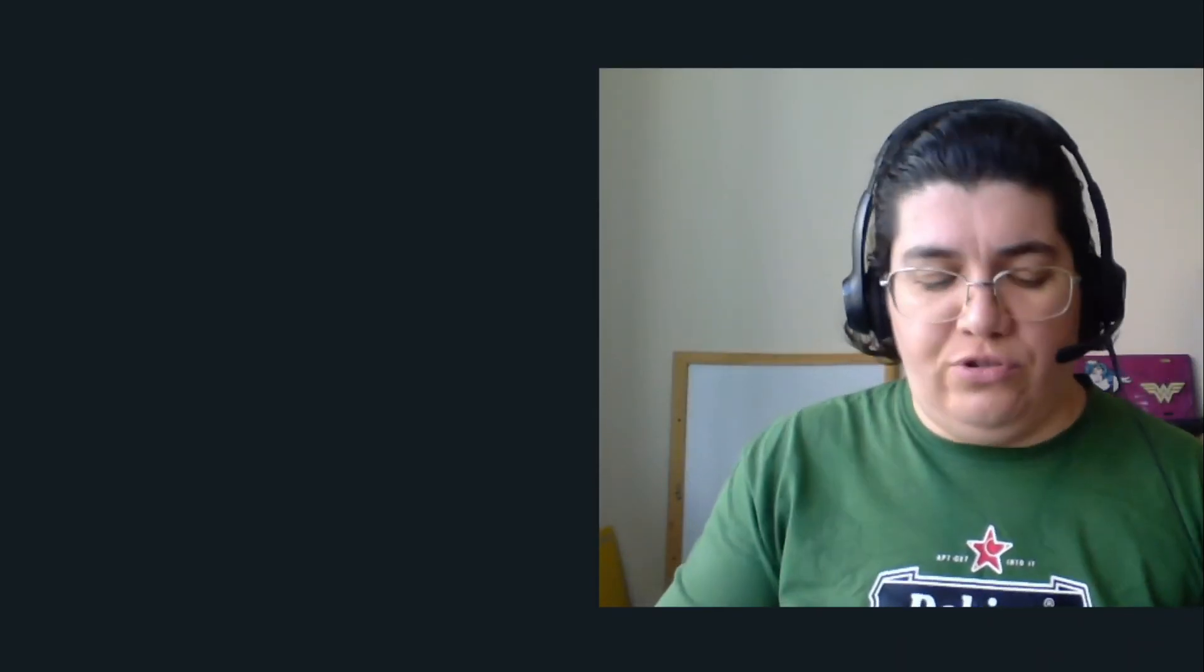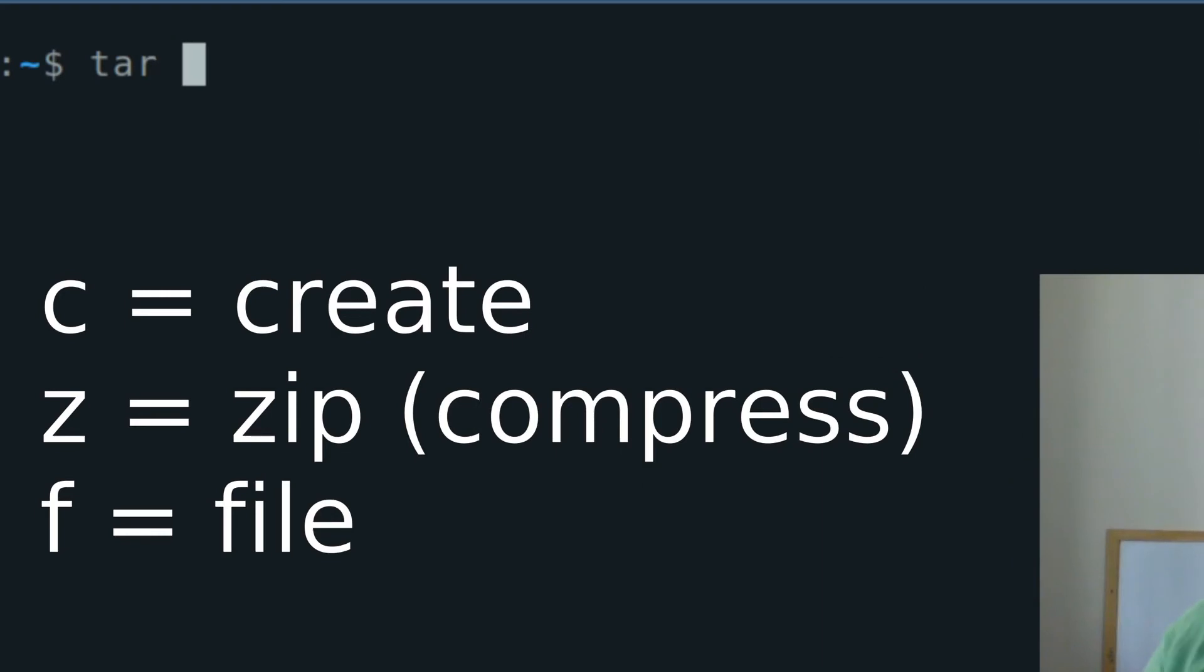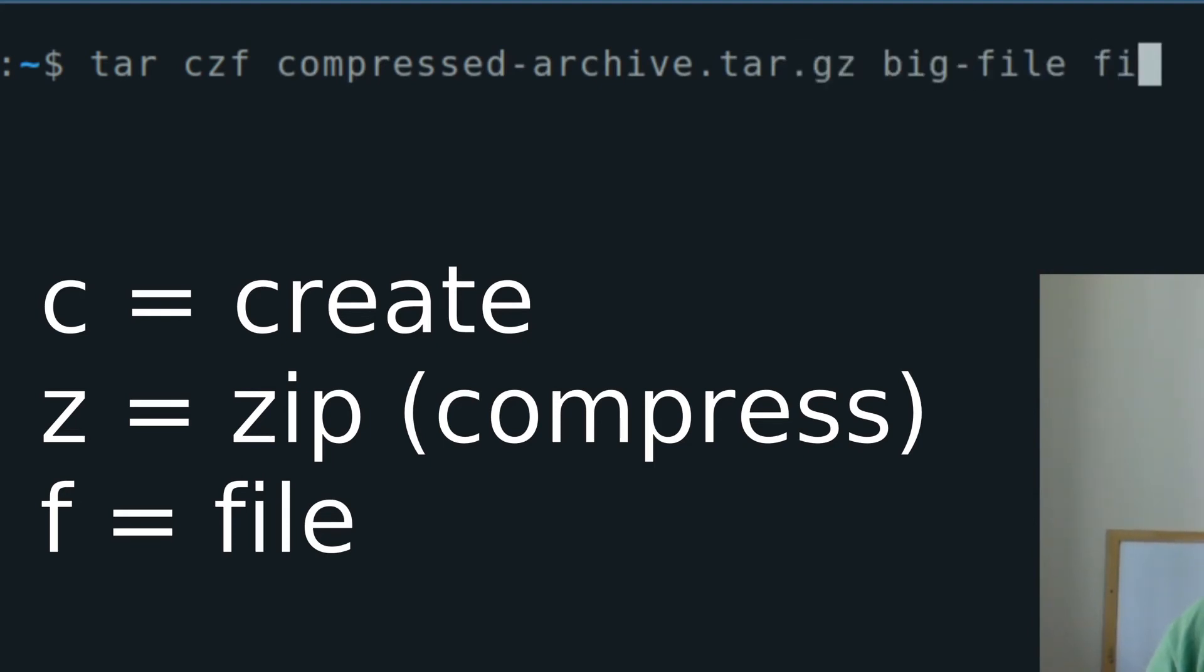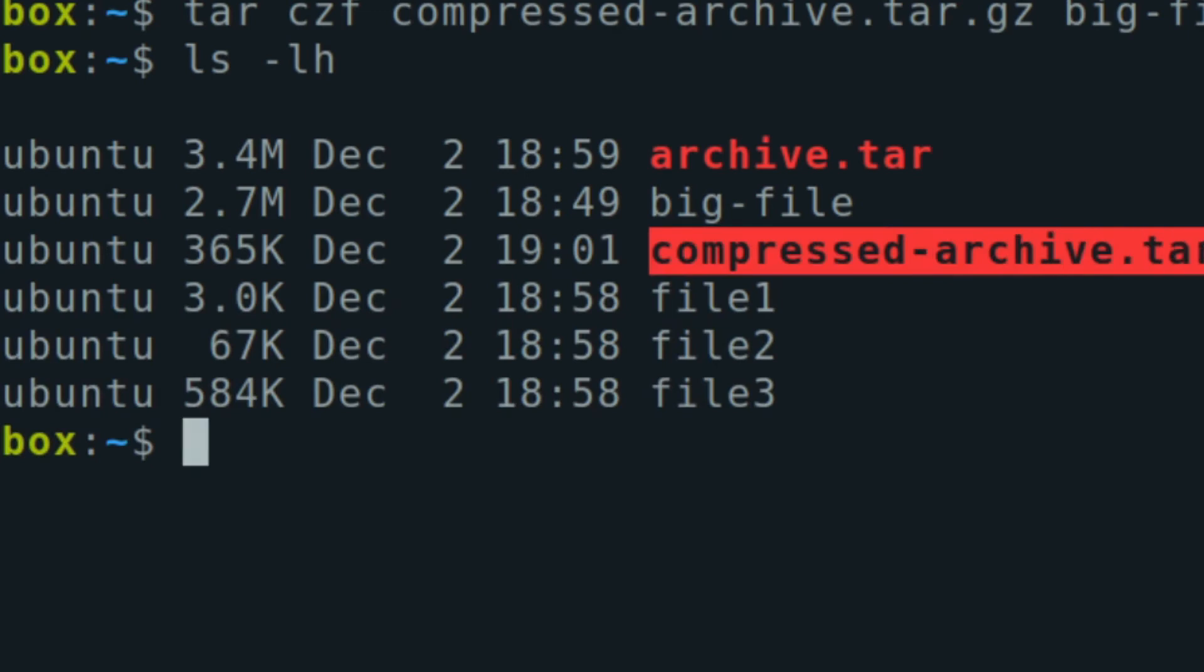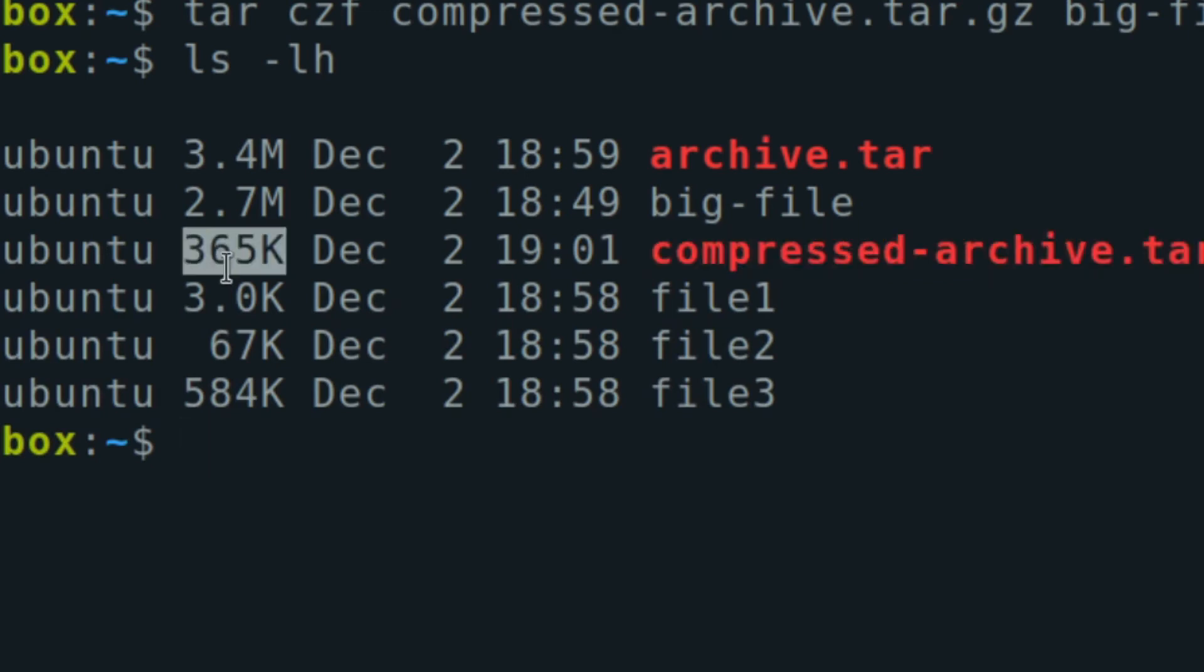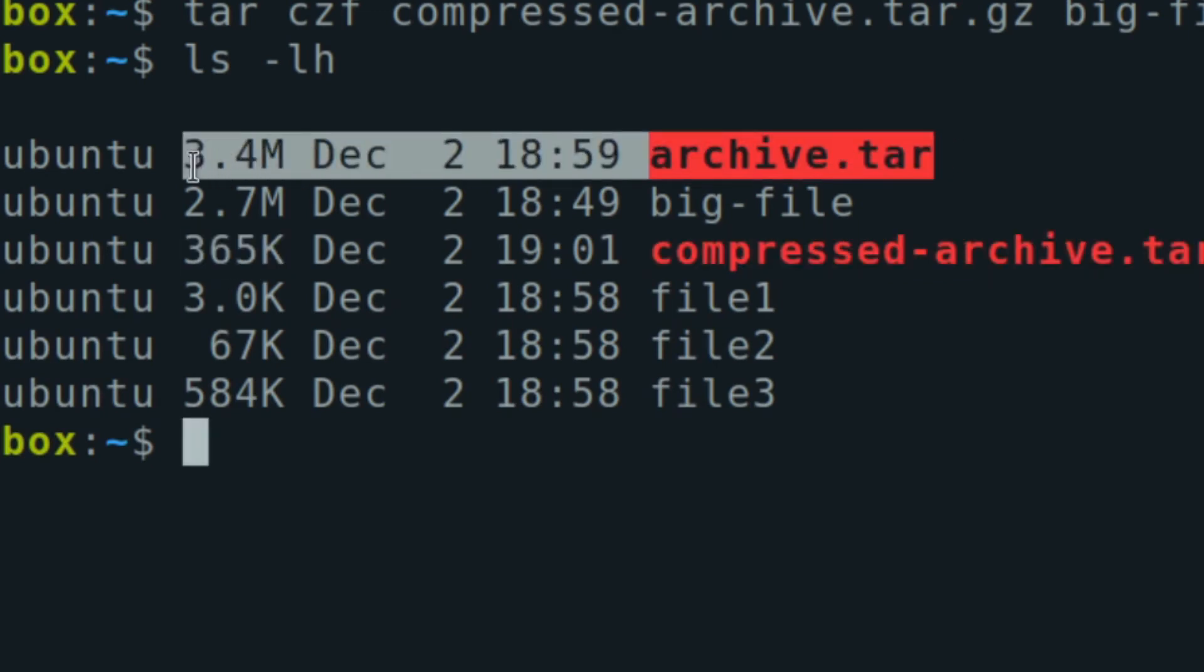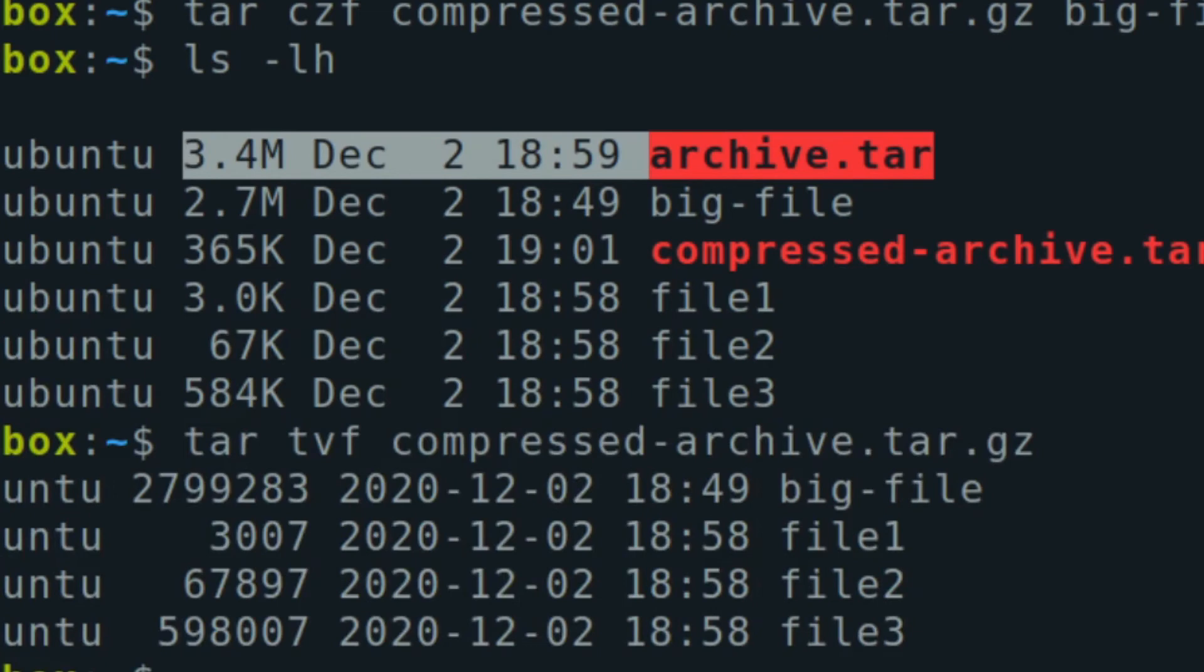So tar create, z for zip compress - use the regular compression that is gzip, f for file .tar.gz, big-file and all the other files here. Here we are - the compressed archive is much smaller than the archive itself. We have the same files there, but here I used compression to make it smaller.